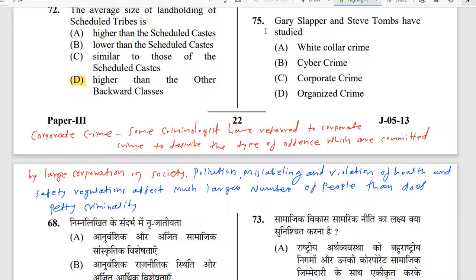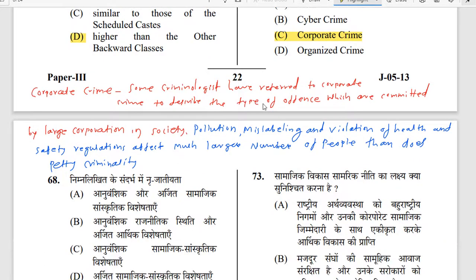Question 75 — the last question: Gary Slapper and Steve Tombs have studied corporate crime. Some criminologists have referred to corporate crime to describe the type of offenses committed by large corporations in society — businesses or industrial groups. These include pollution, mislabeling, and violation of health and safety regulations.